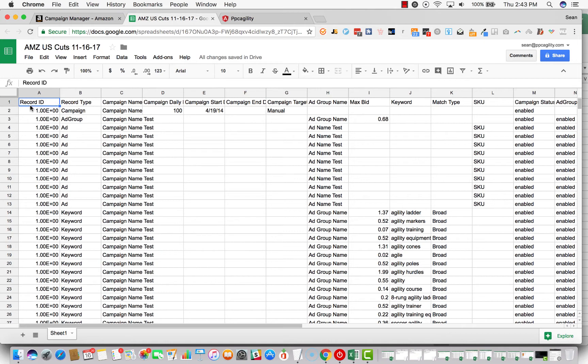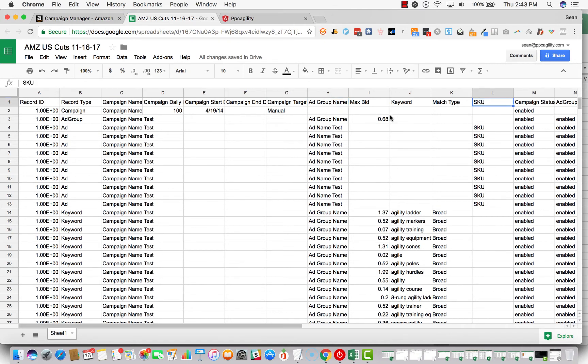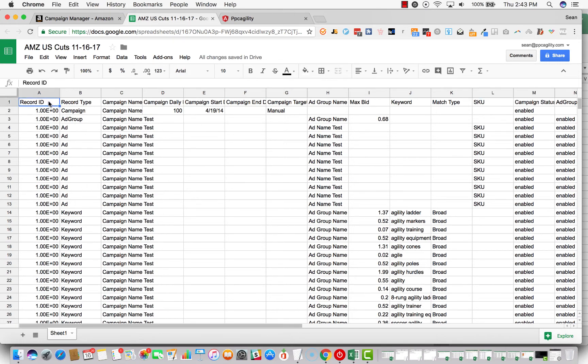Just a heads up, the record ID, the campaign name, the ad group name, the SKUs, and the keywords are all fake data. The reason they're not real data is because it's confidential information. So it'll be all your data here. Just follow the procedure and we'll be good to go.